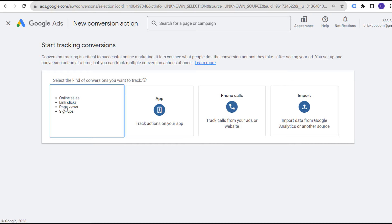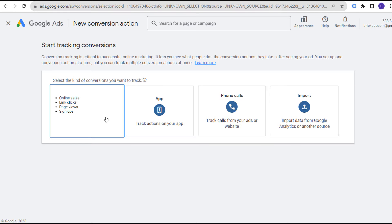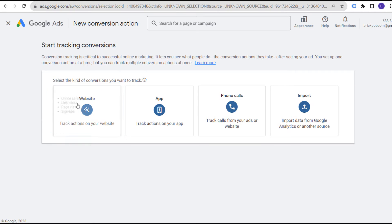Website conversion actions include online sales, link clicks, page views, and signups. For example, if your goal is online sales, you are going to be optimizing for conversion value. If your goal is signups, you're going to be optimizing for conversions unless there is a value attached to each individual signup. For the most part, this is how you are going to be tracking your conversions.